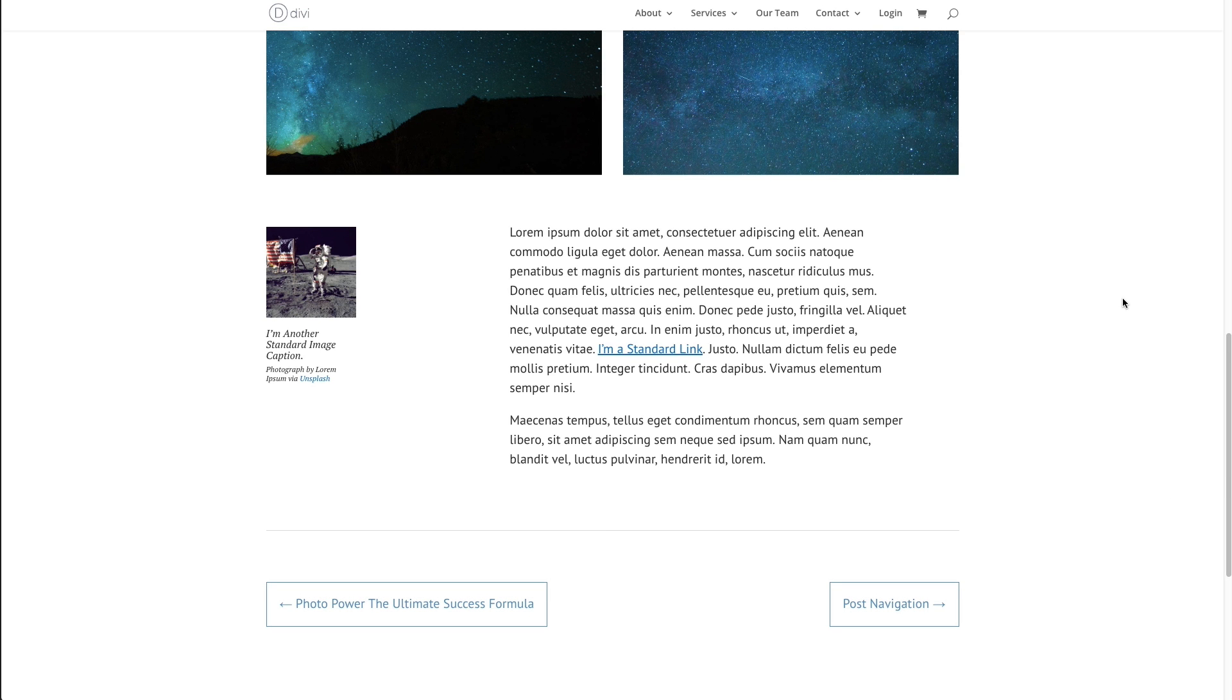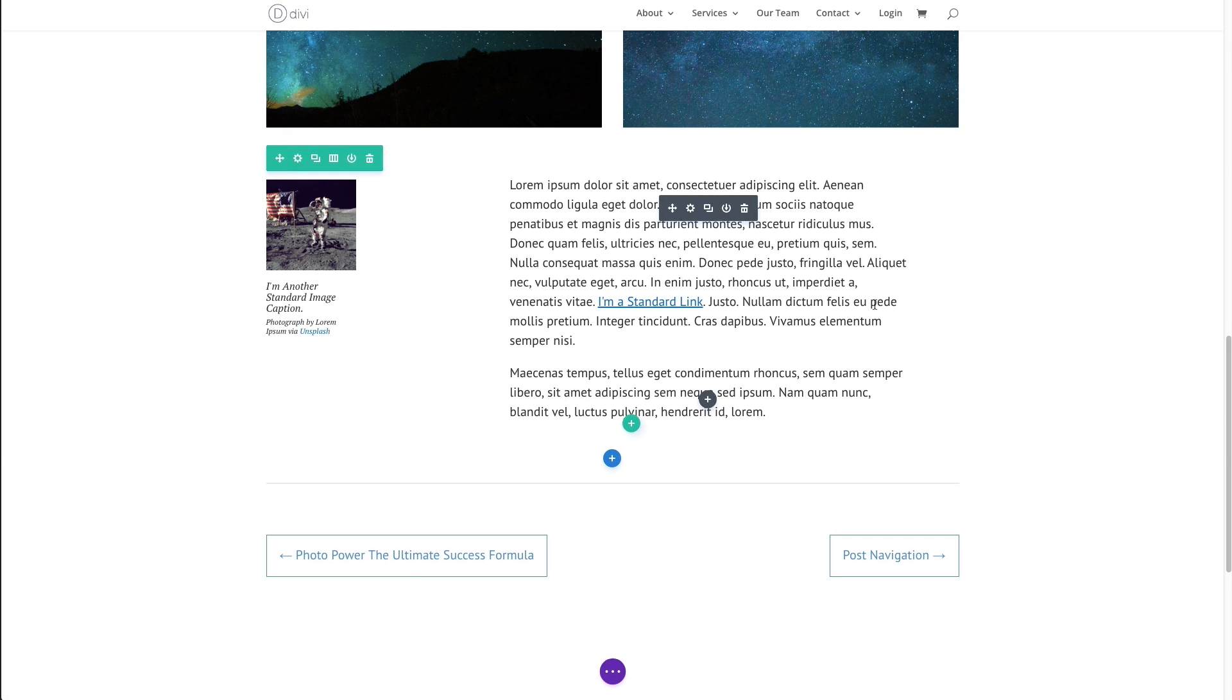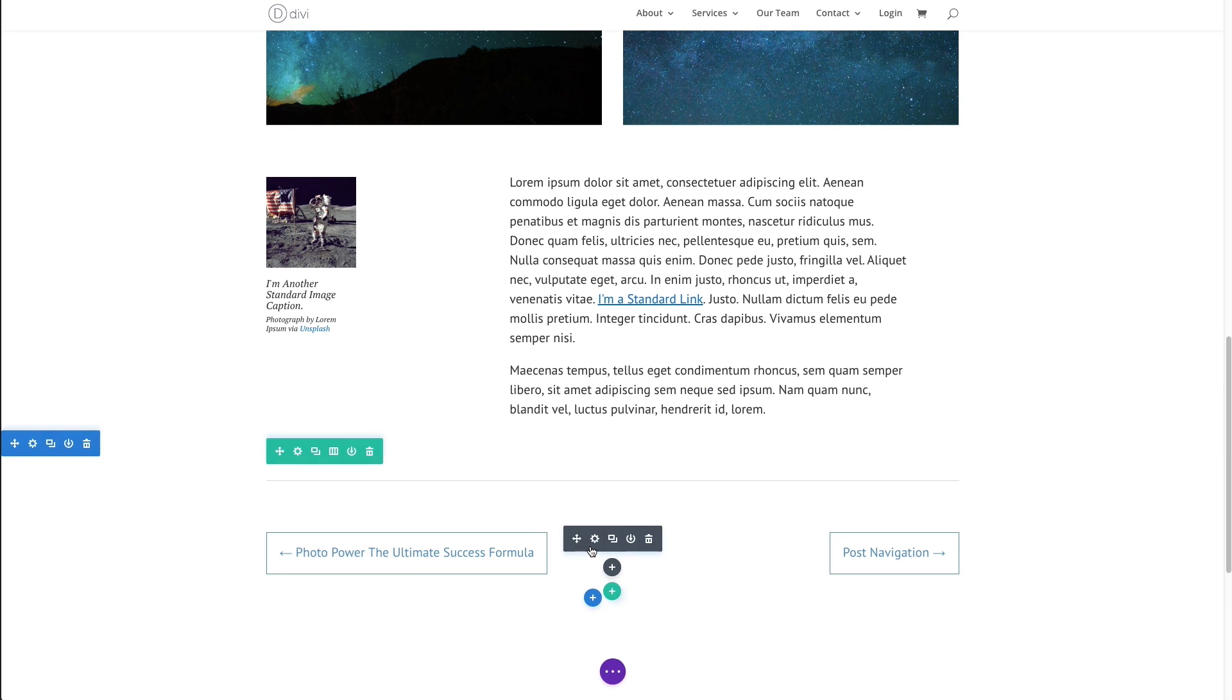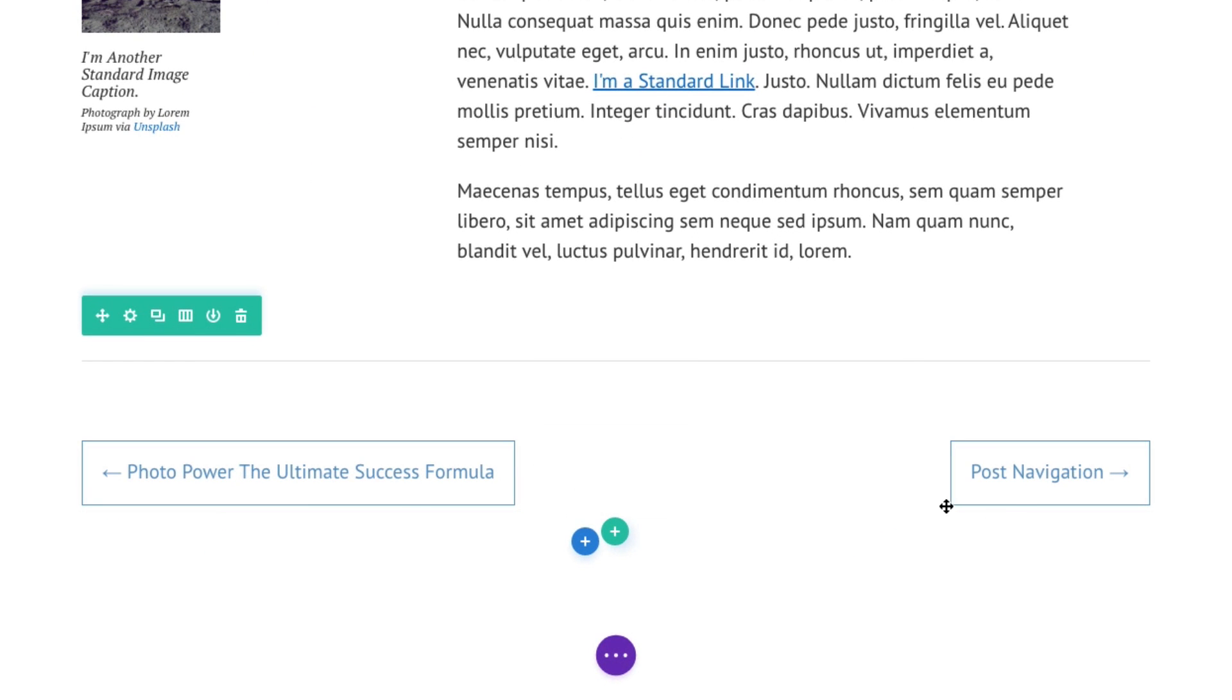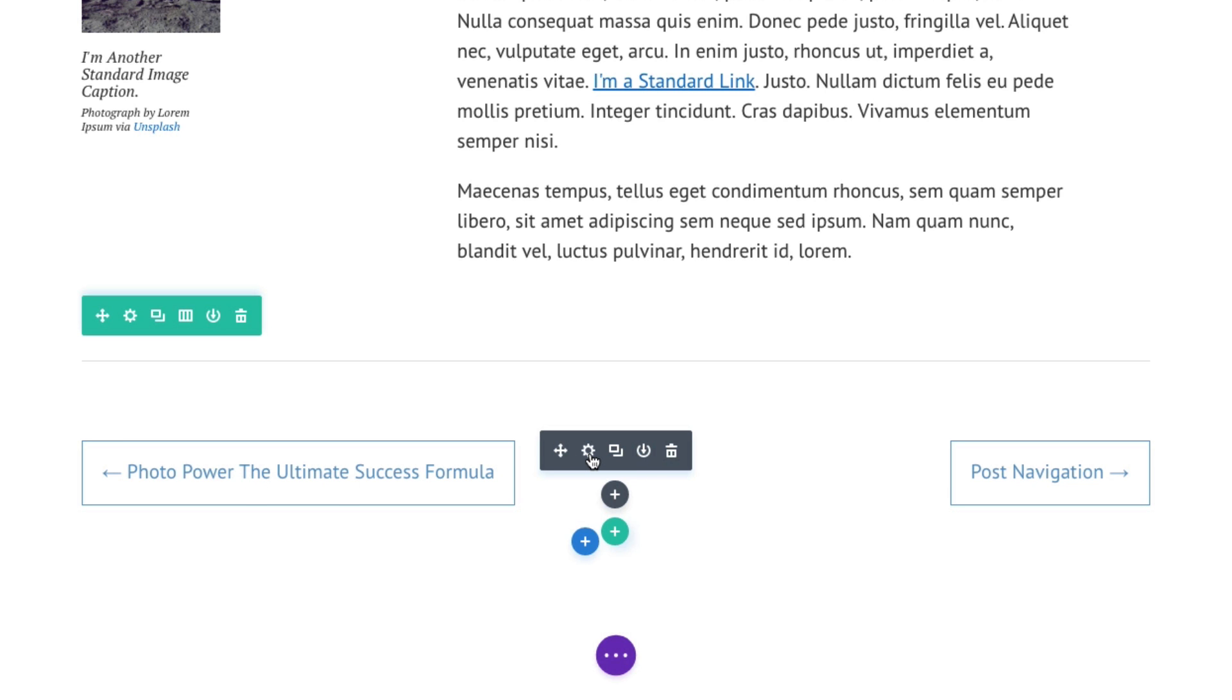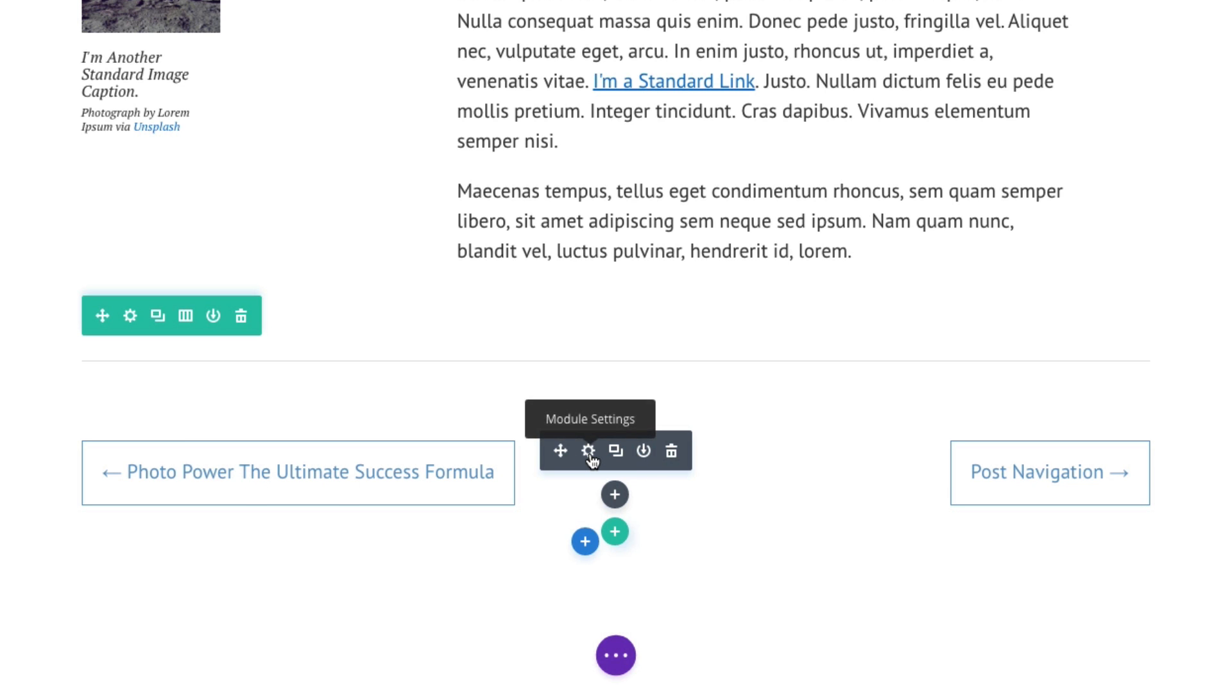Let's go ahead and get started going over some of these settings within our post navigation module. To do that, I'm going to jump over to the Visual Builder and we're going to take a look at the settings by hovering over the module. Right here, I have my post navigation module down here with my two links, one to the next post and one to the previous. Let's go ahead and check out the settings.